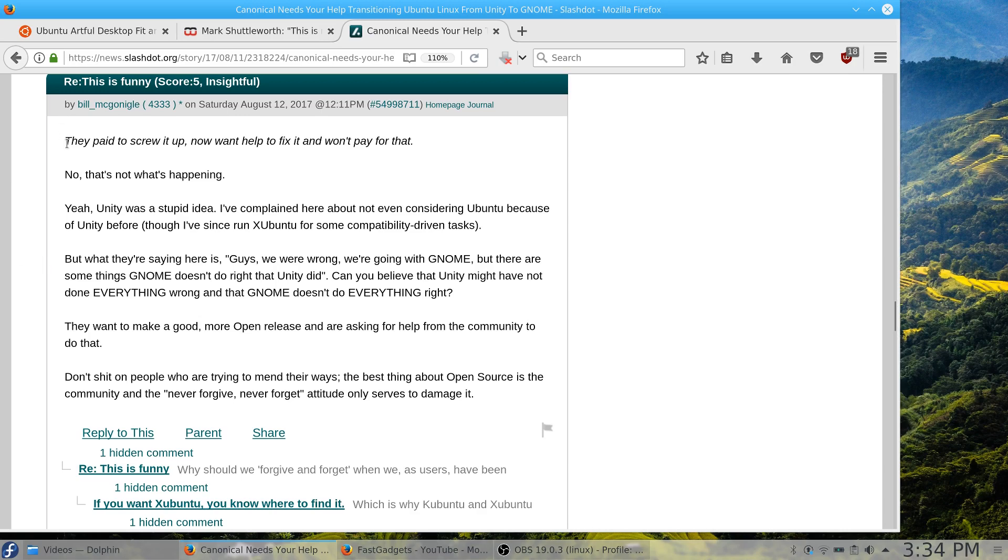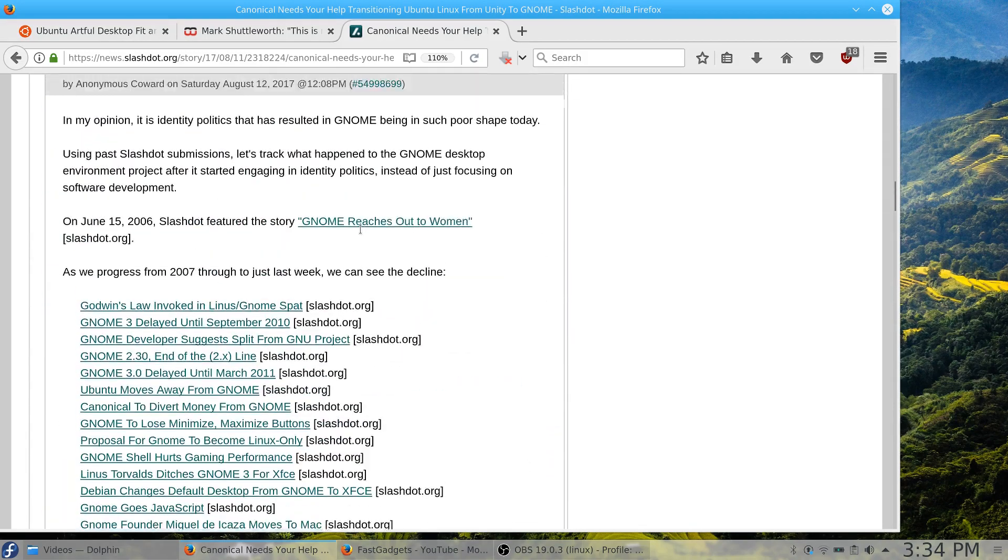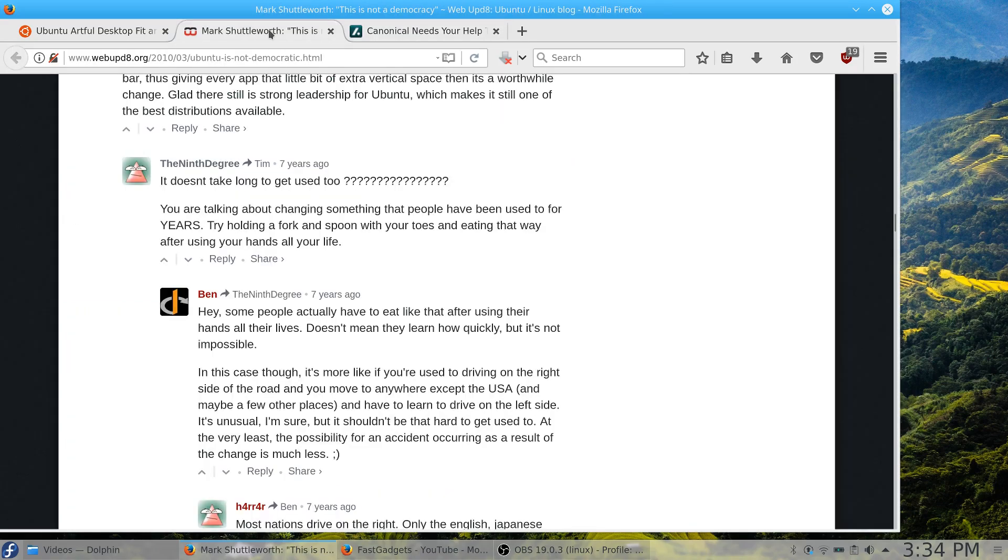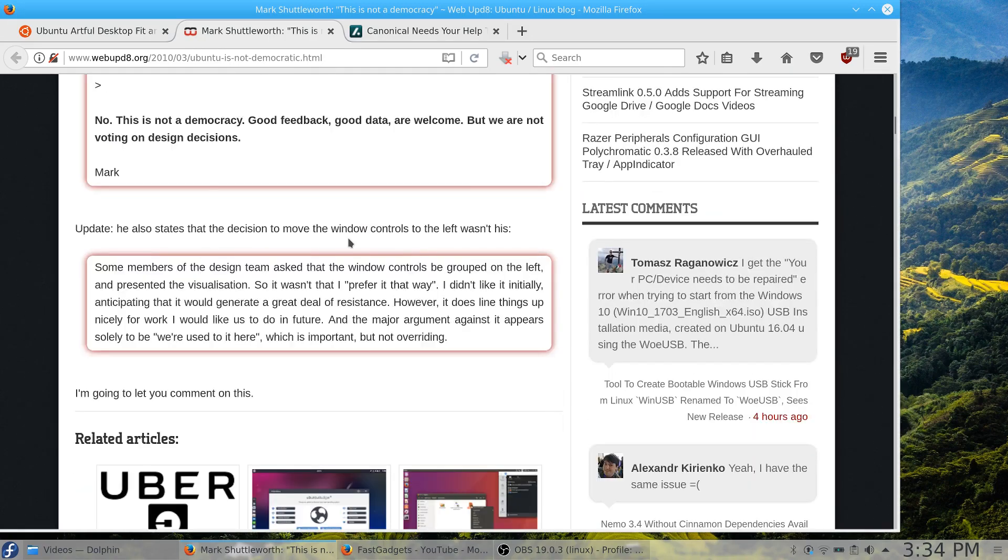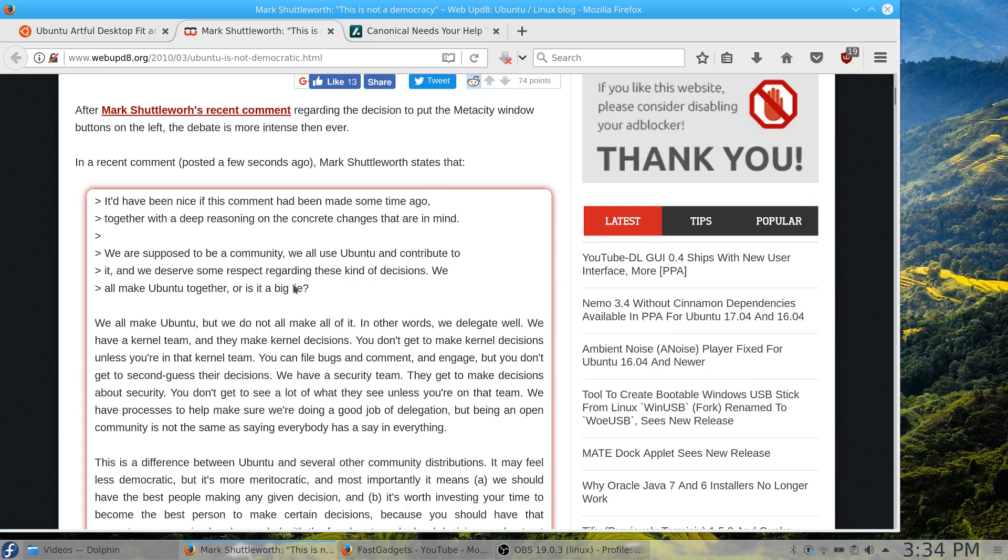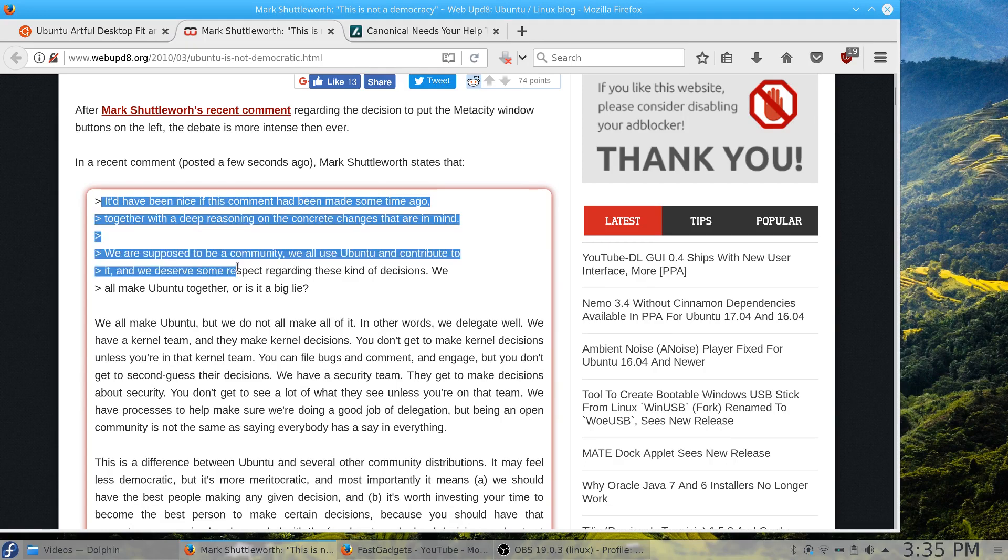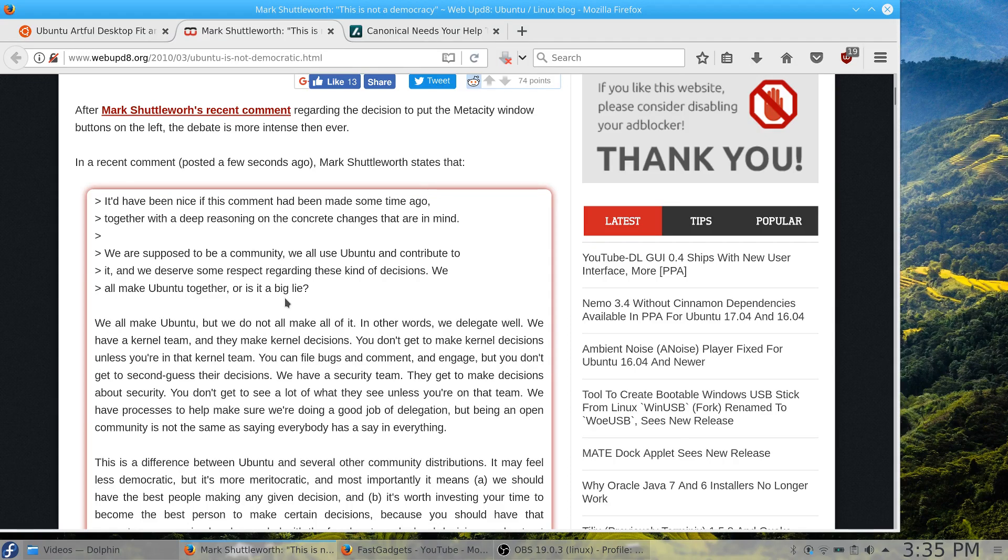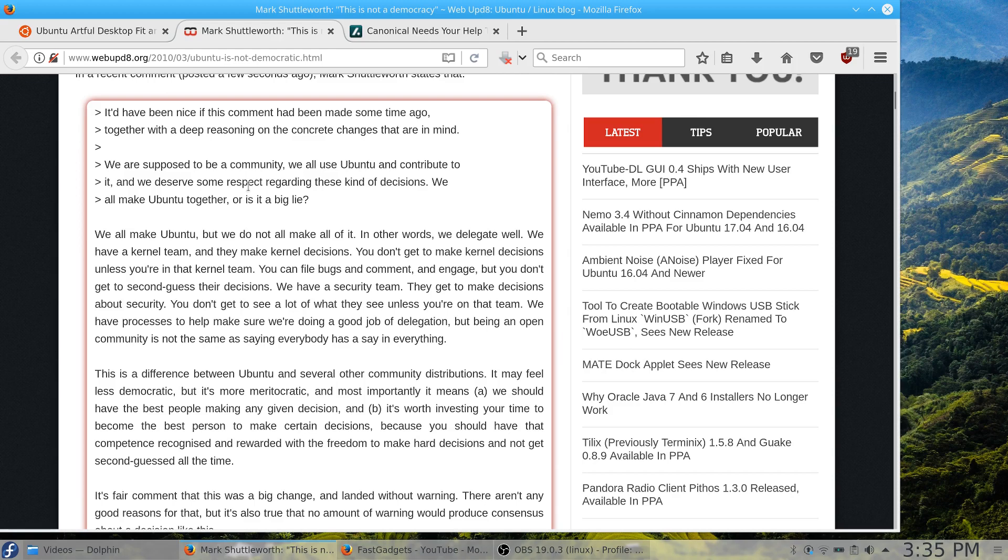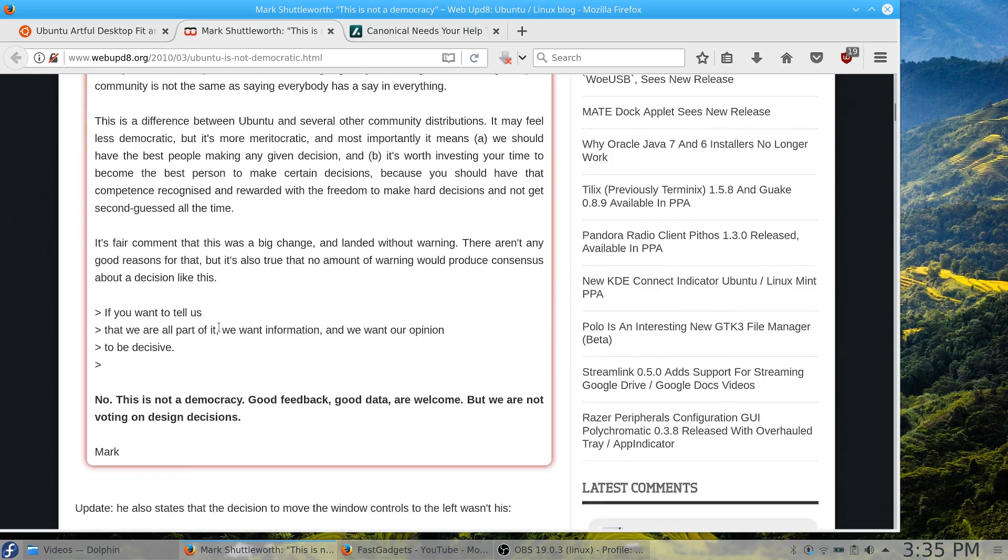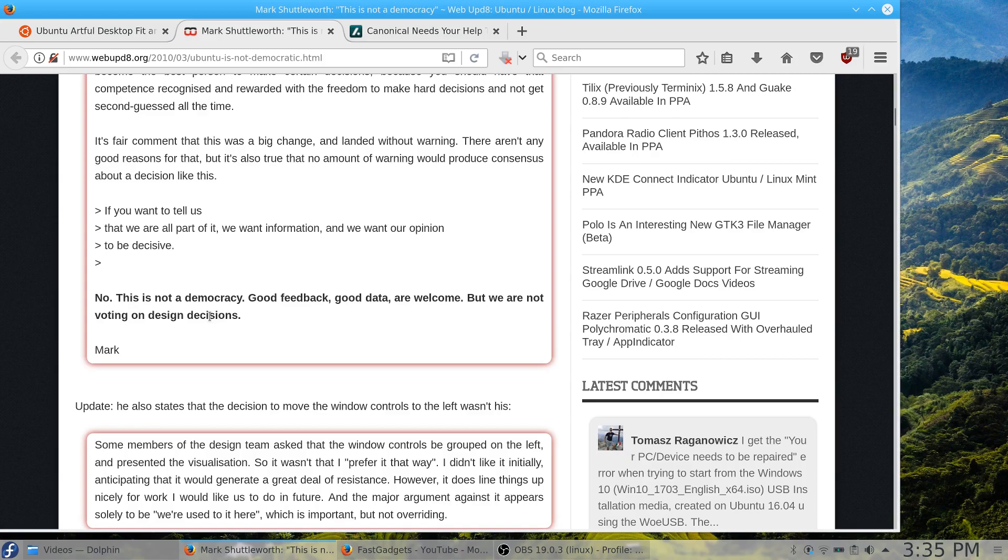The person who put this comment here gives a link, and if you follow that link it's actually an article about Mark Shuttleworth's comments back in 2010. He was having a discussion with another person who was saying when you have open source developers that are not getting paid, they should have the ability to understand and to some extent vote on what's going on with the changes you're putting into your software, in this case Ubuntu. Mark Shuttleworth basically says no, this is not a democracy. Good feedback, good data, always welcome, but we don't vote on design decisions. It is Canonical that makes the decision.